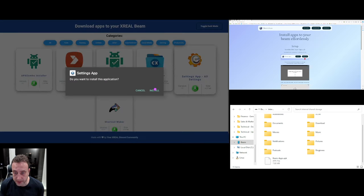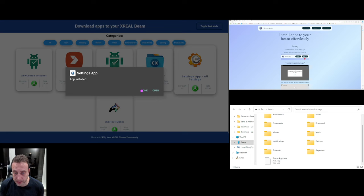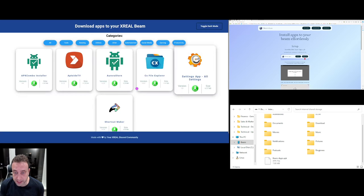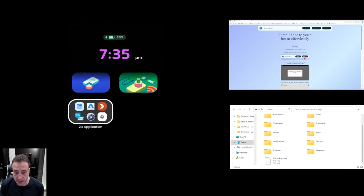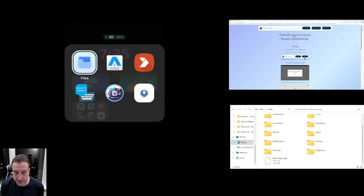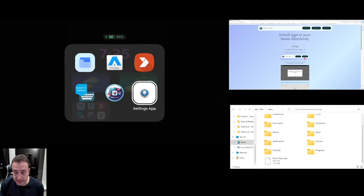We're now going to click on install. We now click on done. We now press back again on the beam controller. Come back to the start and you'll see this app has now appeared.